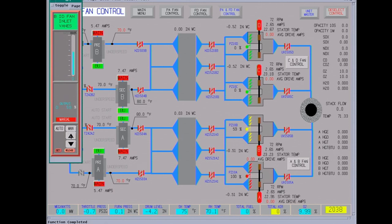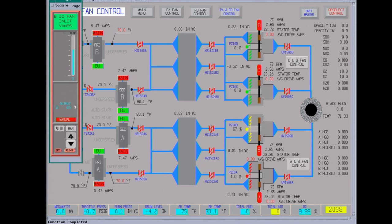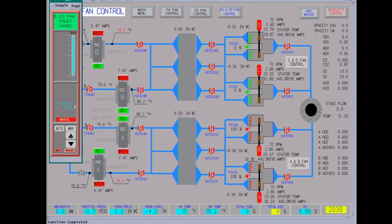We'll have to watch the furnace pressure. Right now it's slightly positive.